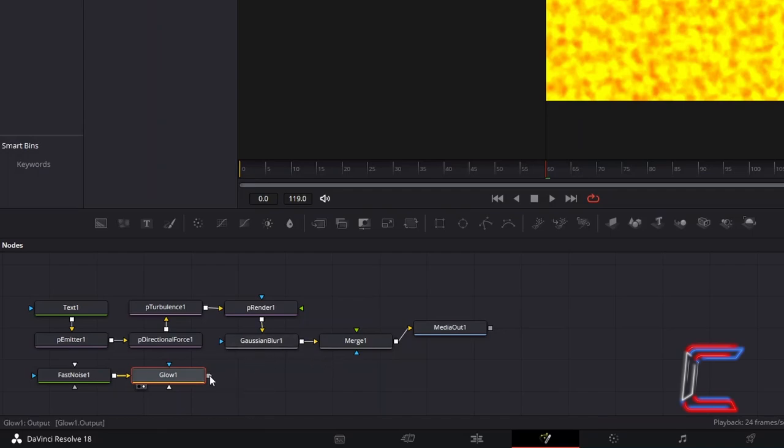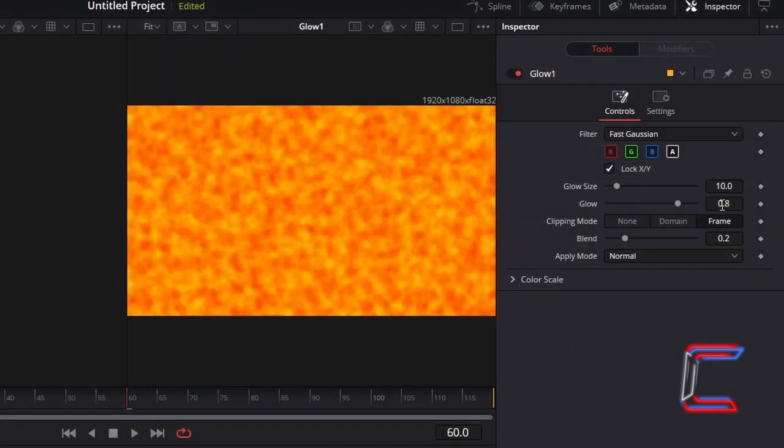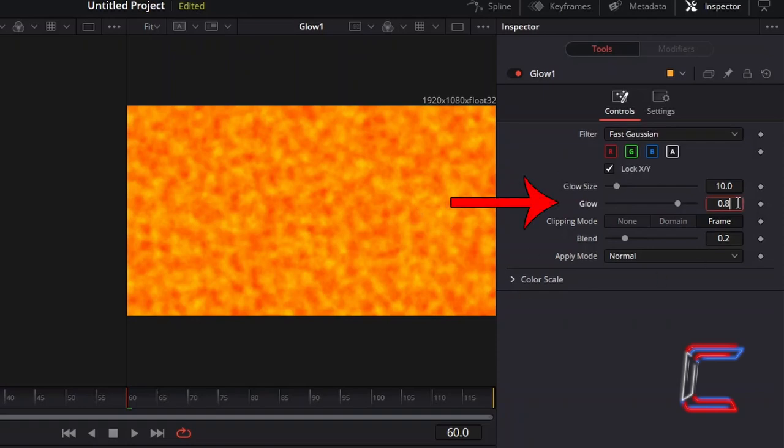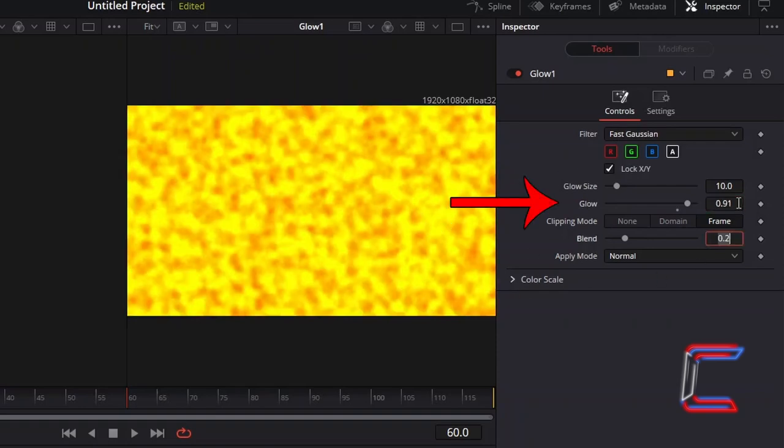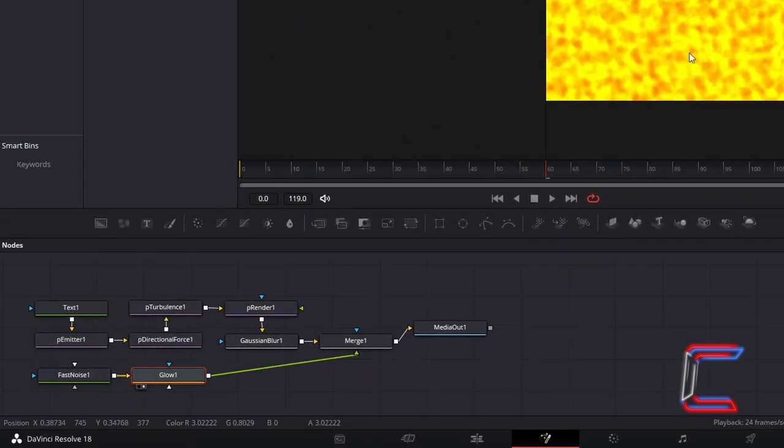Connect Glow 1 to the foreground section of Merge 1. To enhance the brightness of the yellow sections in particular, increment Glow to 0.91. And to have the flame texture blend in with the particles that we previously created,